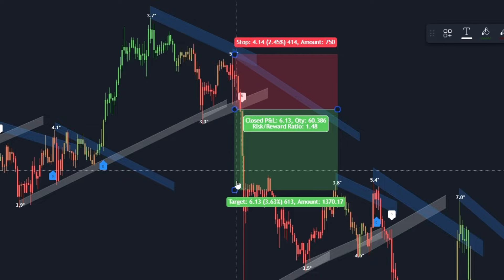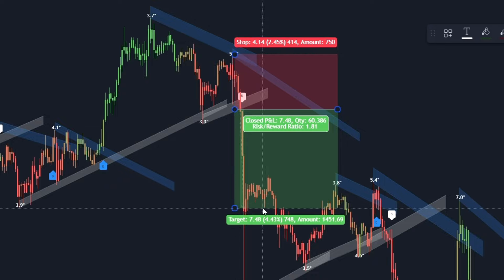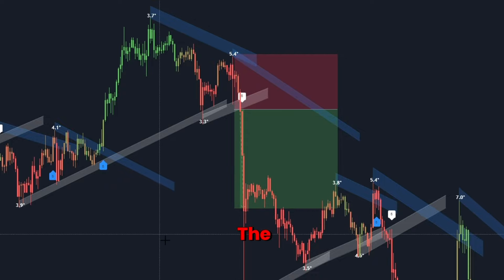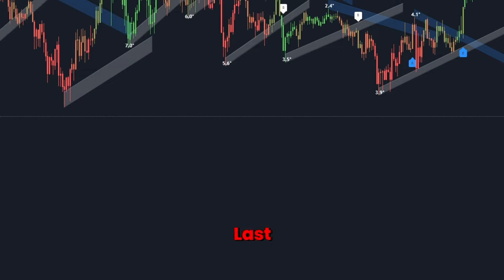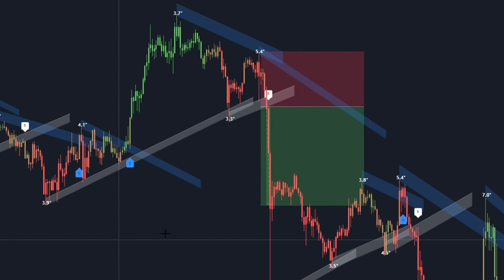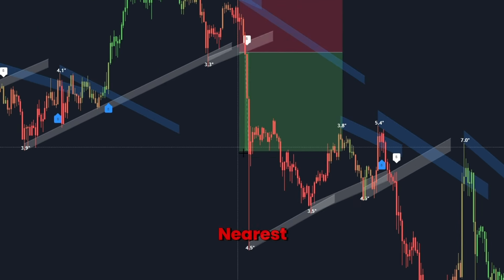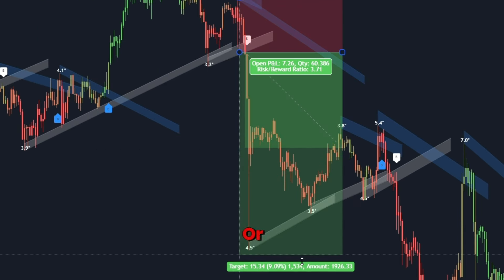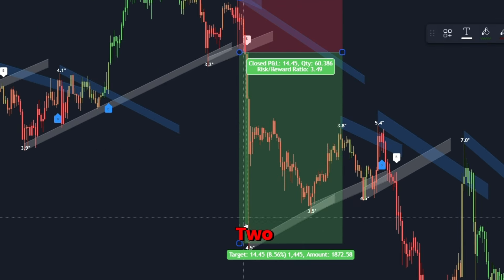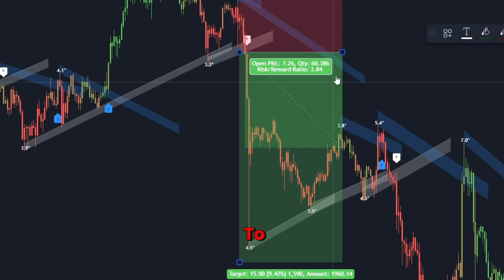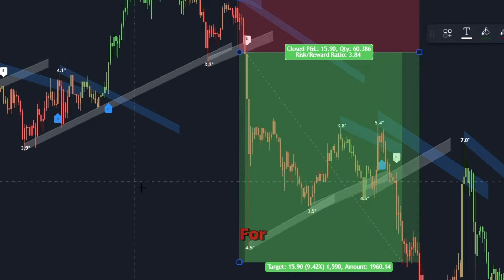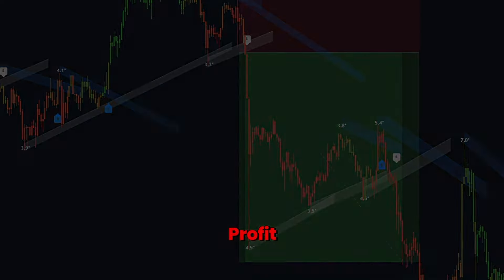Set stop loss and take profit: place your stop loss just above the trend line or the last swing high. Aim for the nearest support level or use a 2:1 risk-to-reward ratio for your take profit.